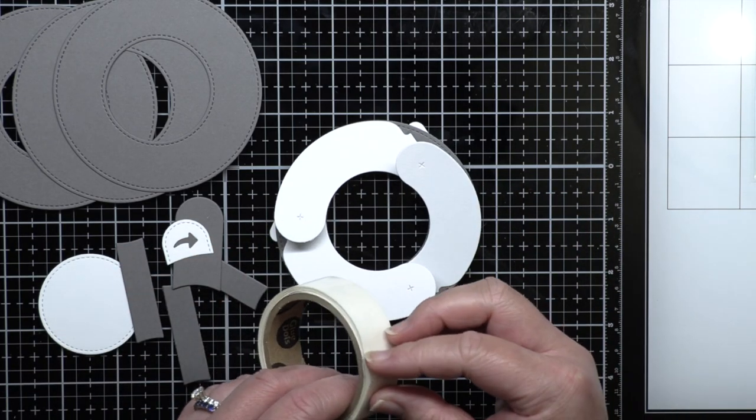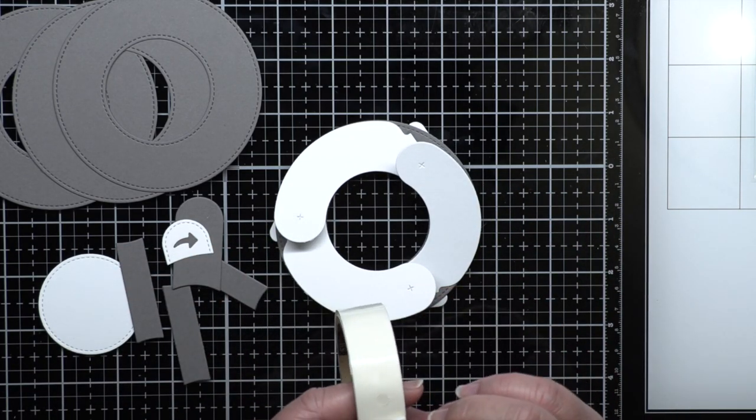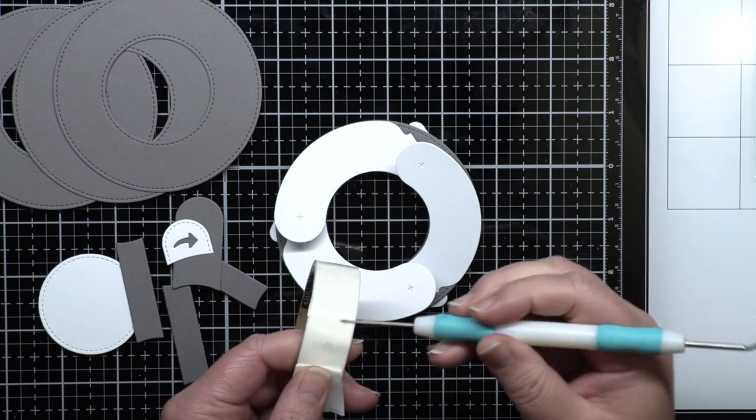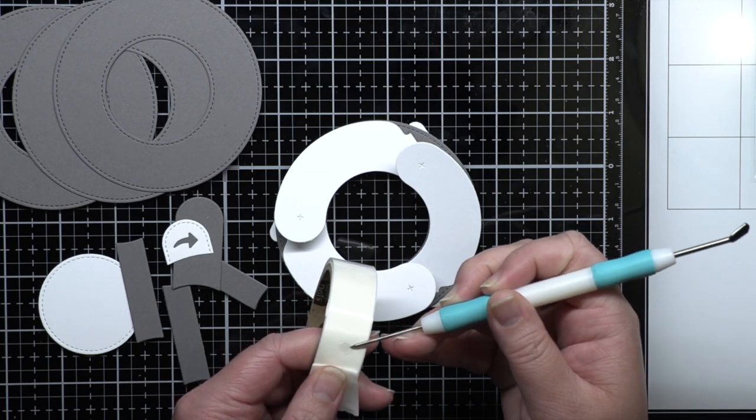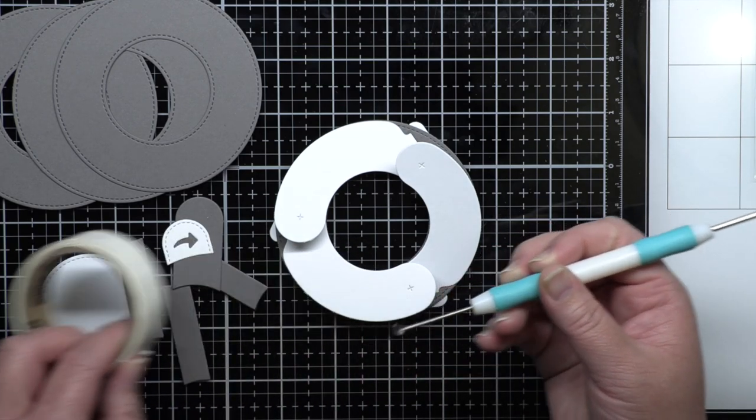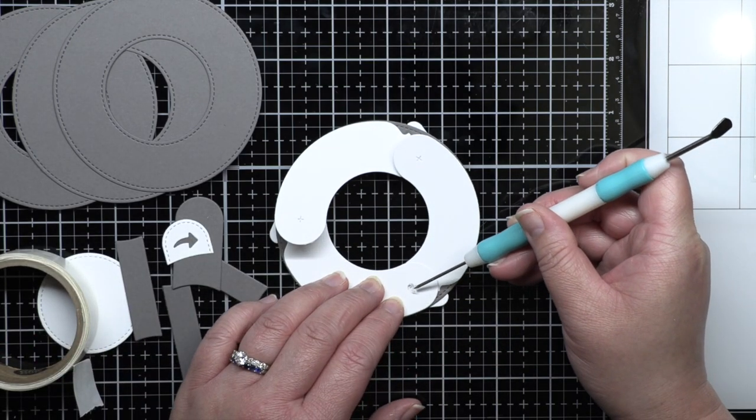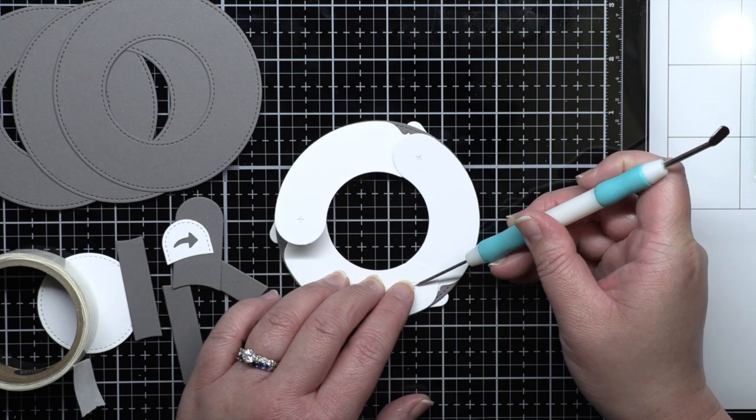Next you'll notice that the sausage shaped pieces have tiny X's on the end opposite the tabs. Place a mini glue dot on each X.